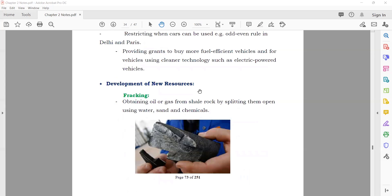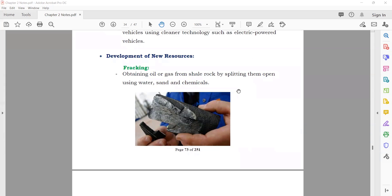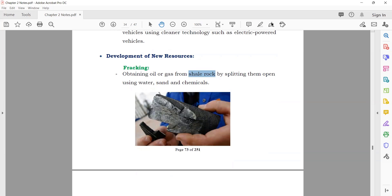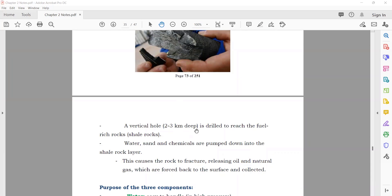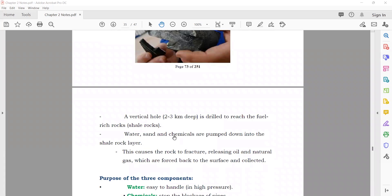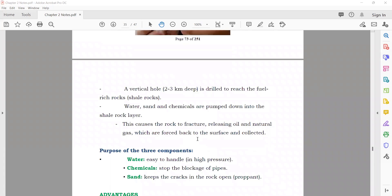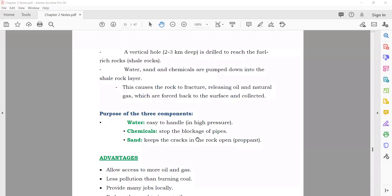The government should develop new energy resources and find new reserves and techniques. One of them is fracking — a technique in which oil and natural gas are taken out from shale rock. They go down to the rock and use water, sand, and chemicals to extract oil and gas. Three things used in fracking: water — easy to handle at high pressure; chemicals — to stop blockage of the pipe; sand — to keep the cracks in the rock open (propping them open) so gas can come out.